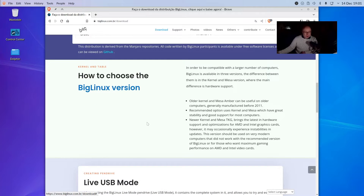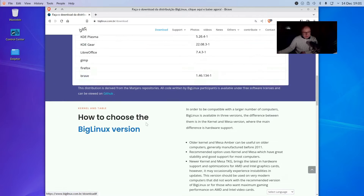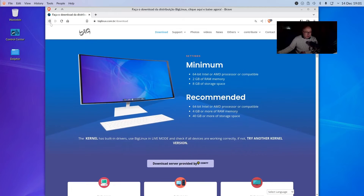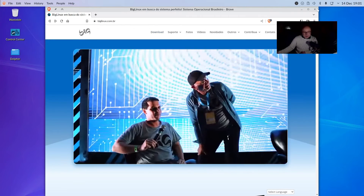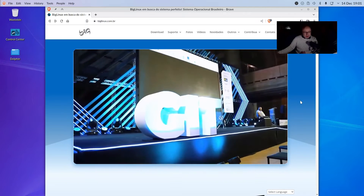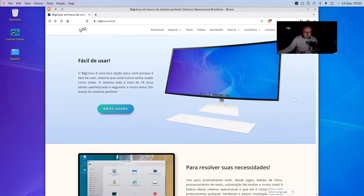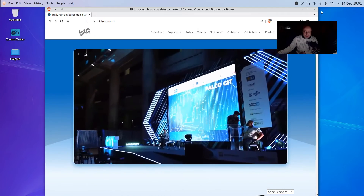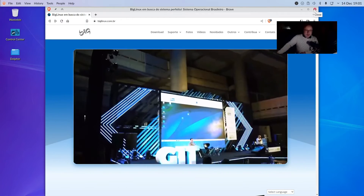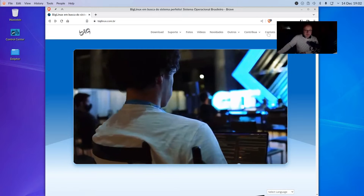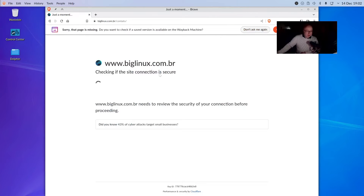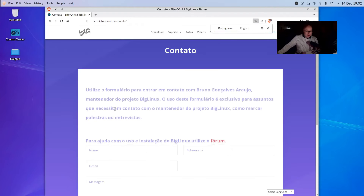It gives you some advice here as well, which is great. So the Big Linux website is well put together and looks very professional. It is a Brazilian distribution, so you might need a translator to read the website. But Brave does a good translation of the website as well.